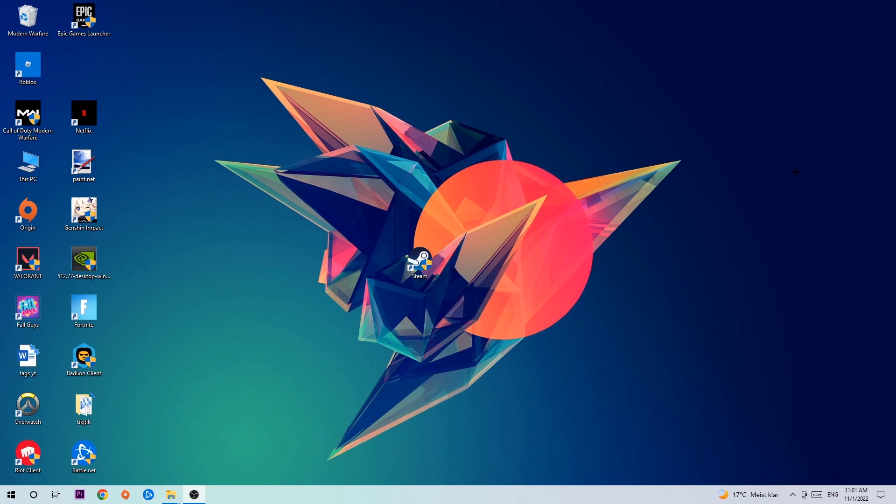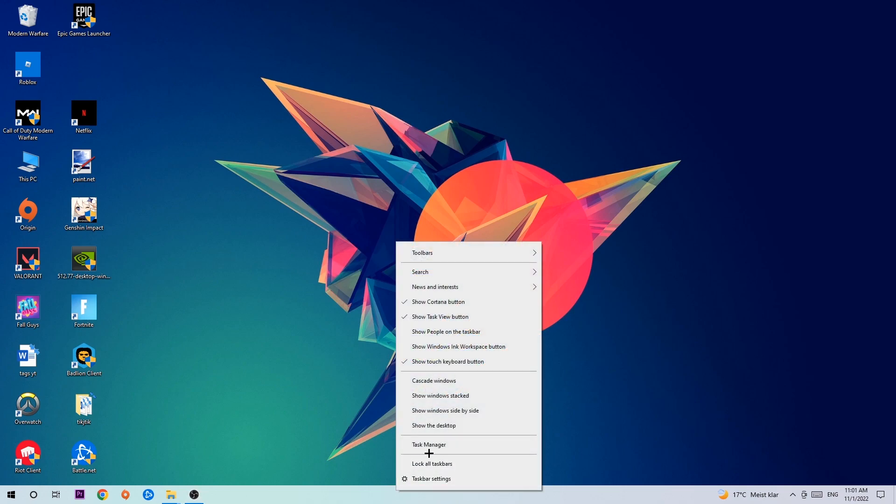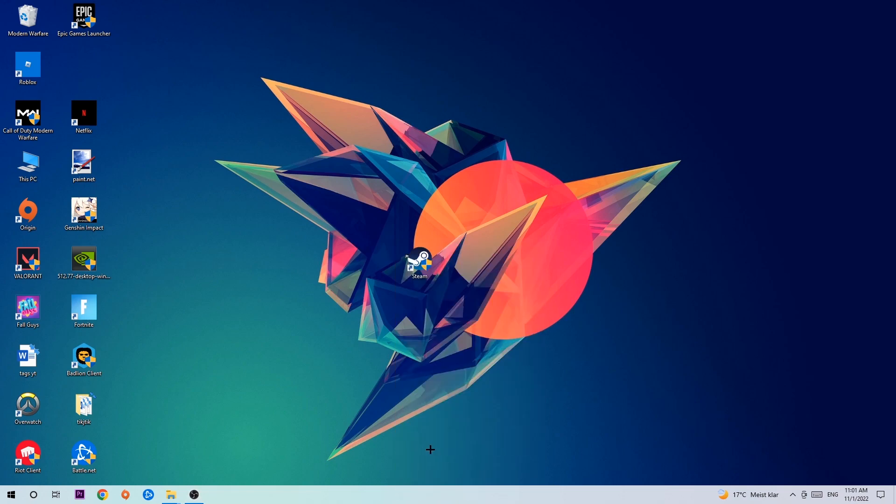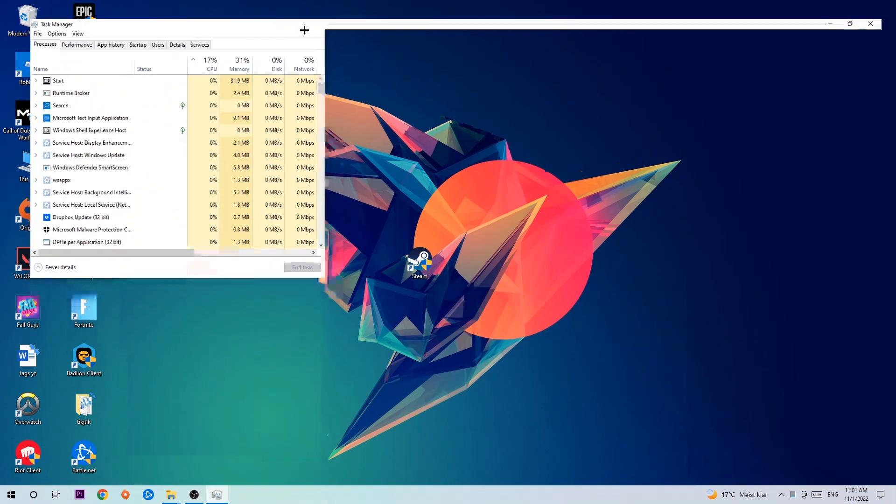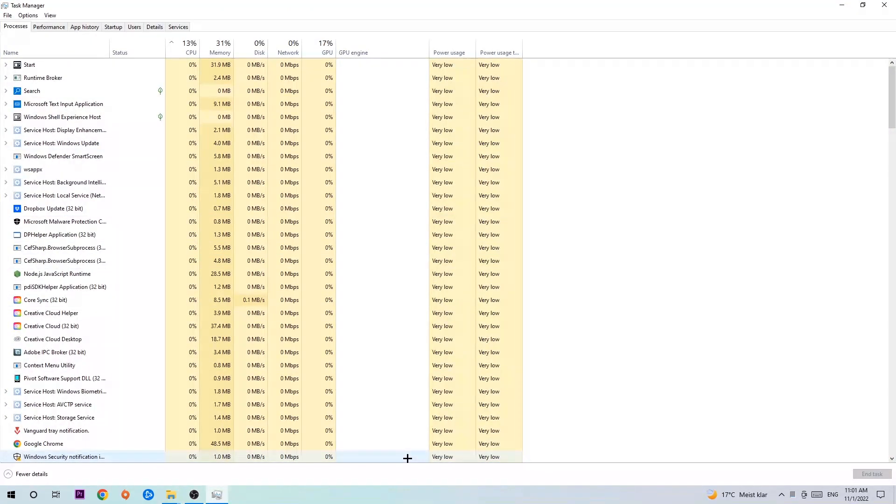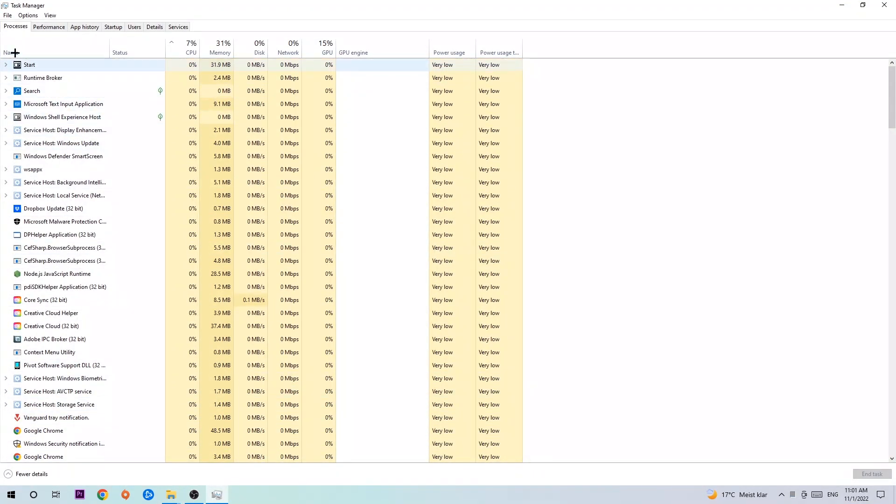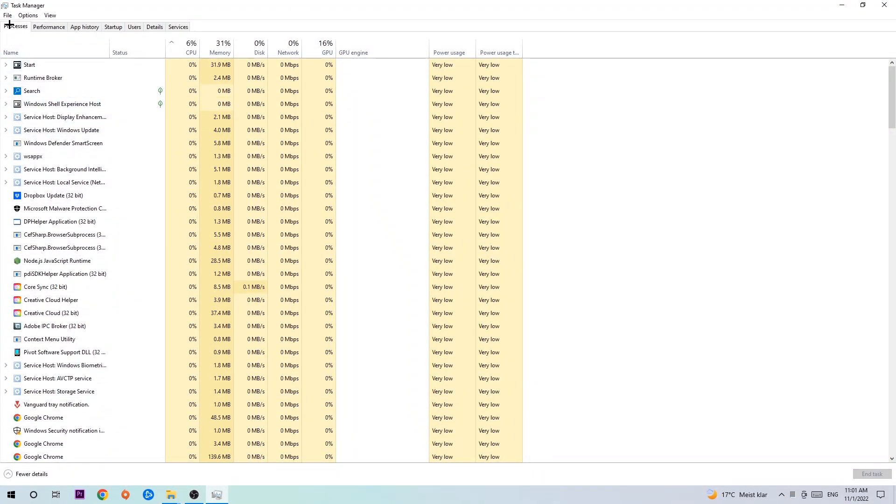So the first step I would recommend doing for everybody is to navigate to the very bottom of your screen where you're gonna right click your taskbar and open up your task manager. The next step is to navigate to the top left corner of your screen, clicking onto processes.